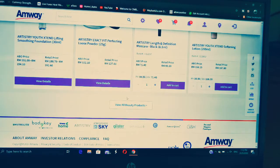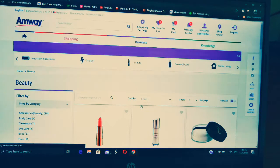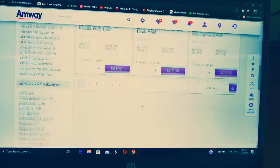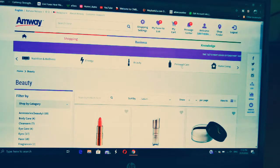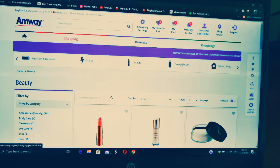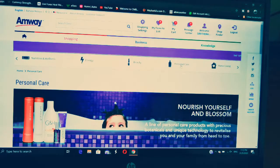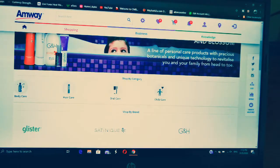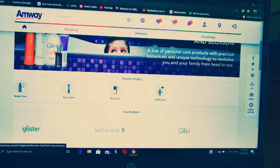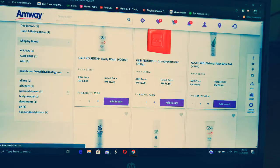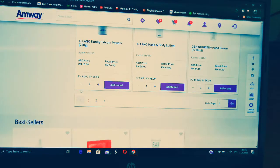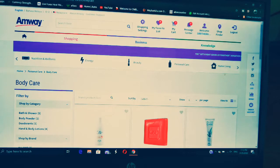If you want to see all the products, just click 'View All Beauty Products' and you can see all your beauty products at once. Next is Personal Care. When you go to Personal Care, you can see sub-products: hair care, body care, child care. Let's say you go to Body Care — these are all the products under body care.